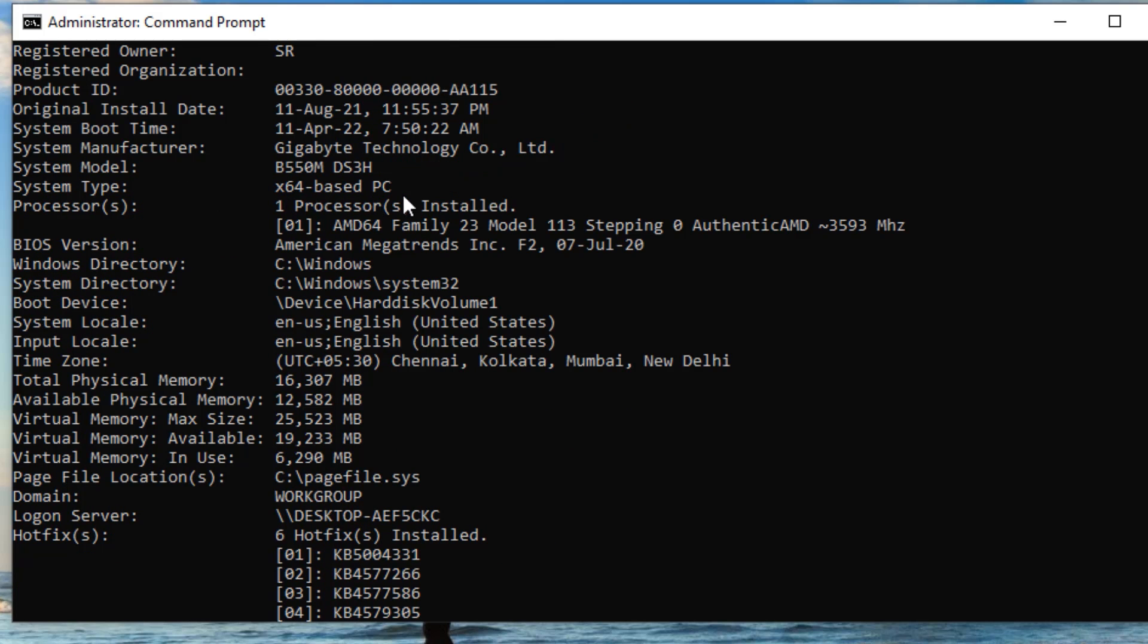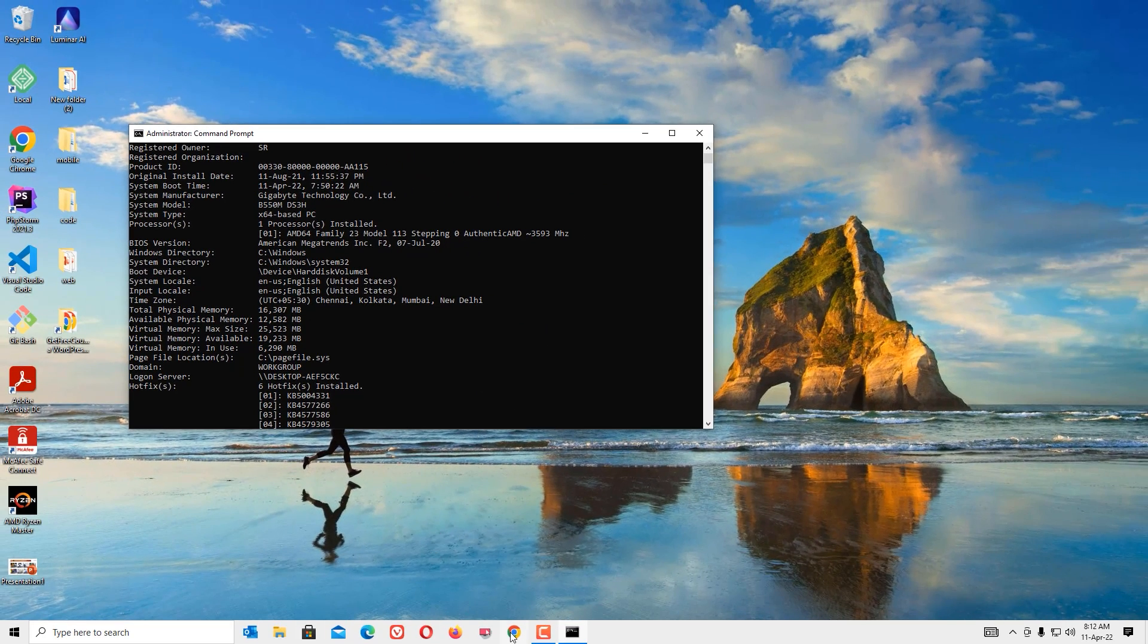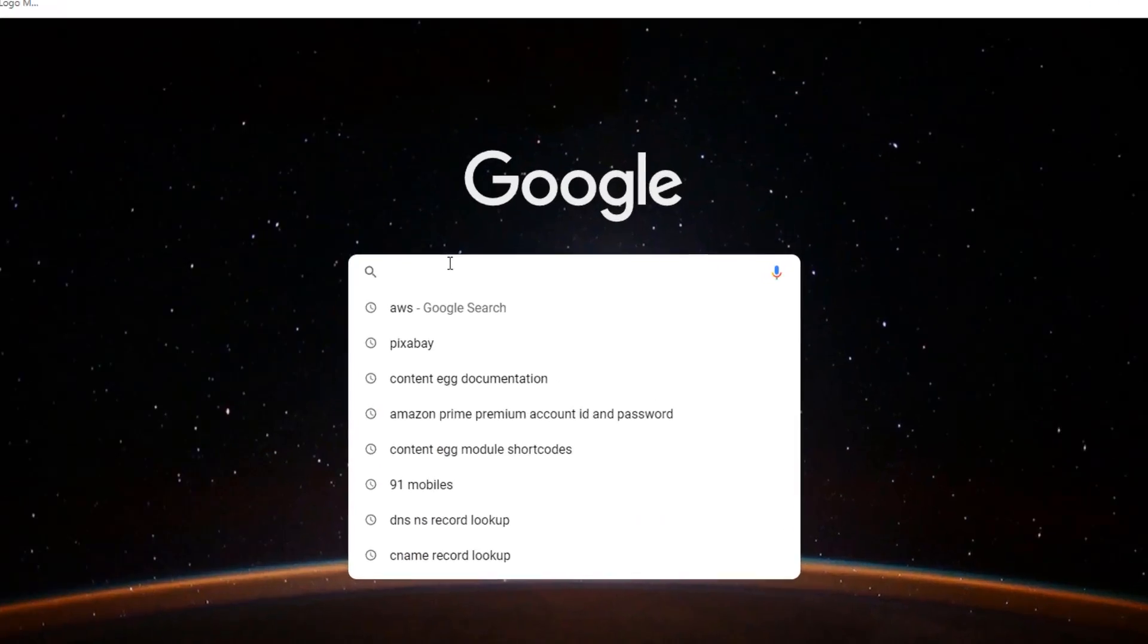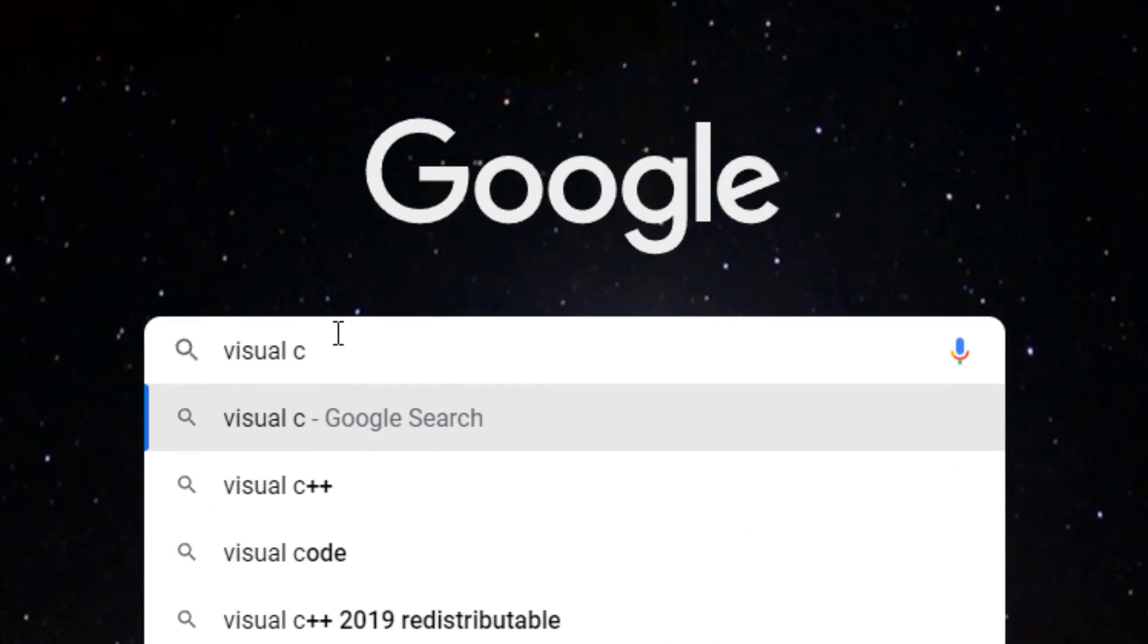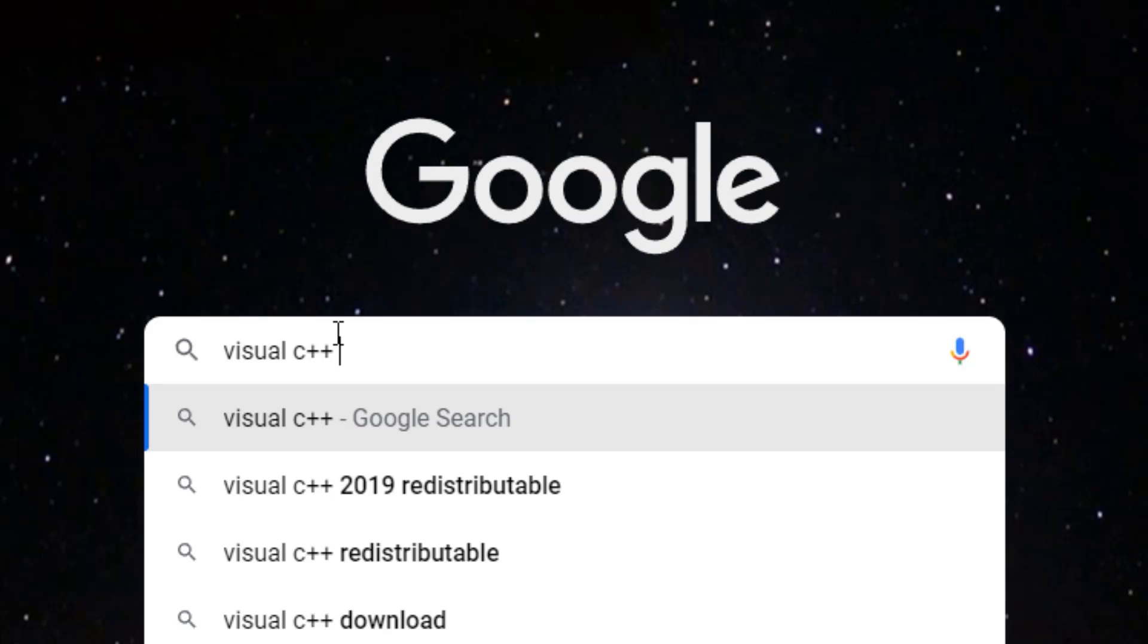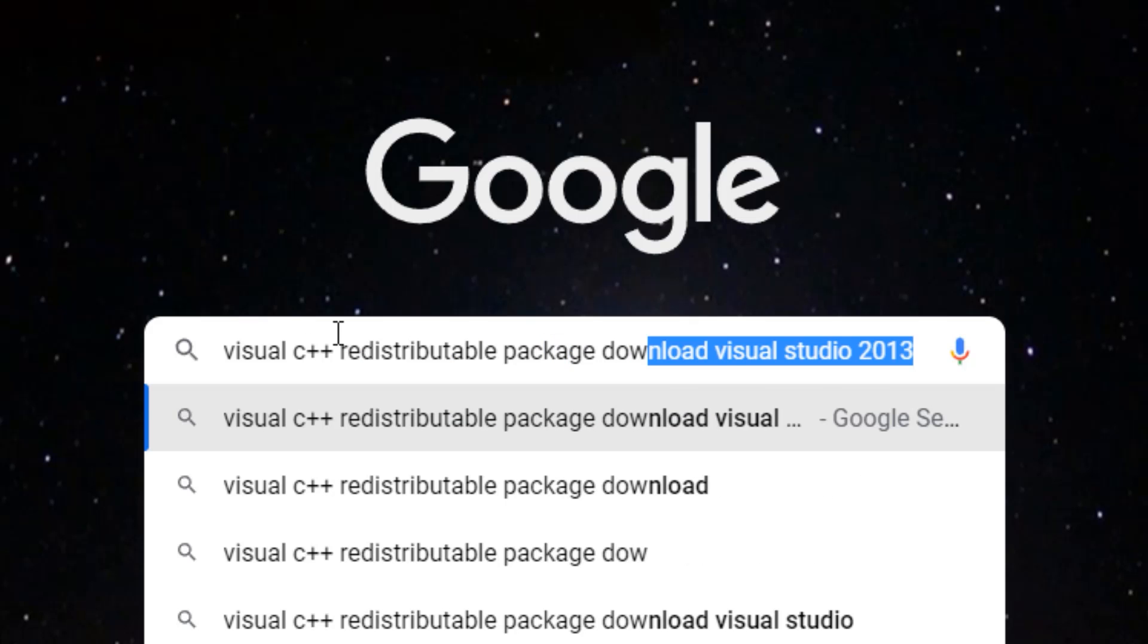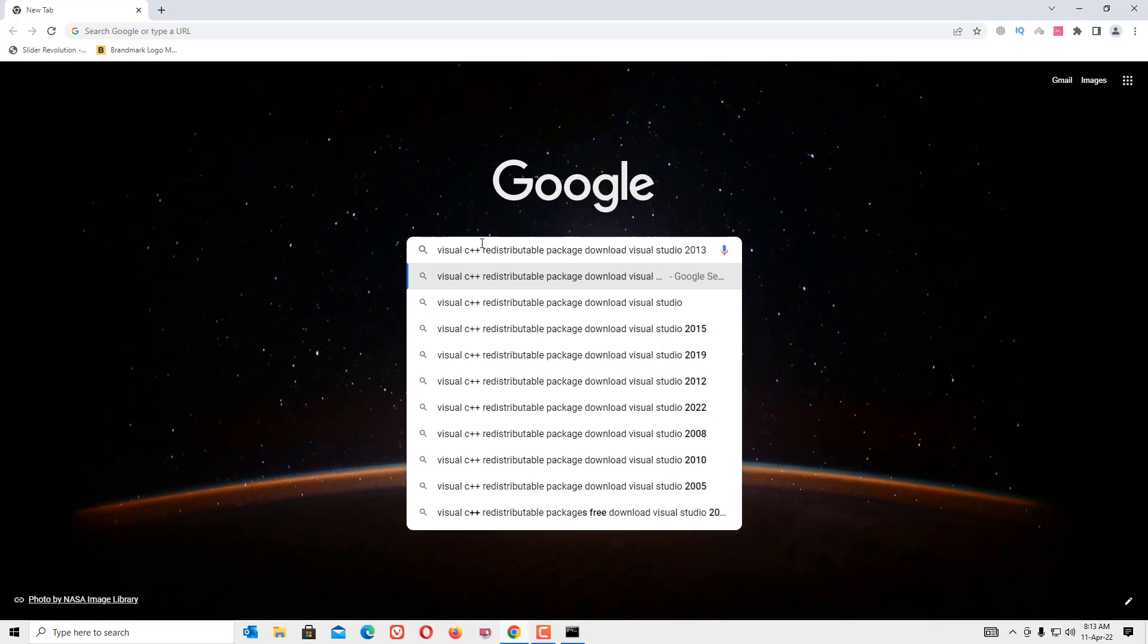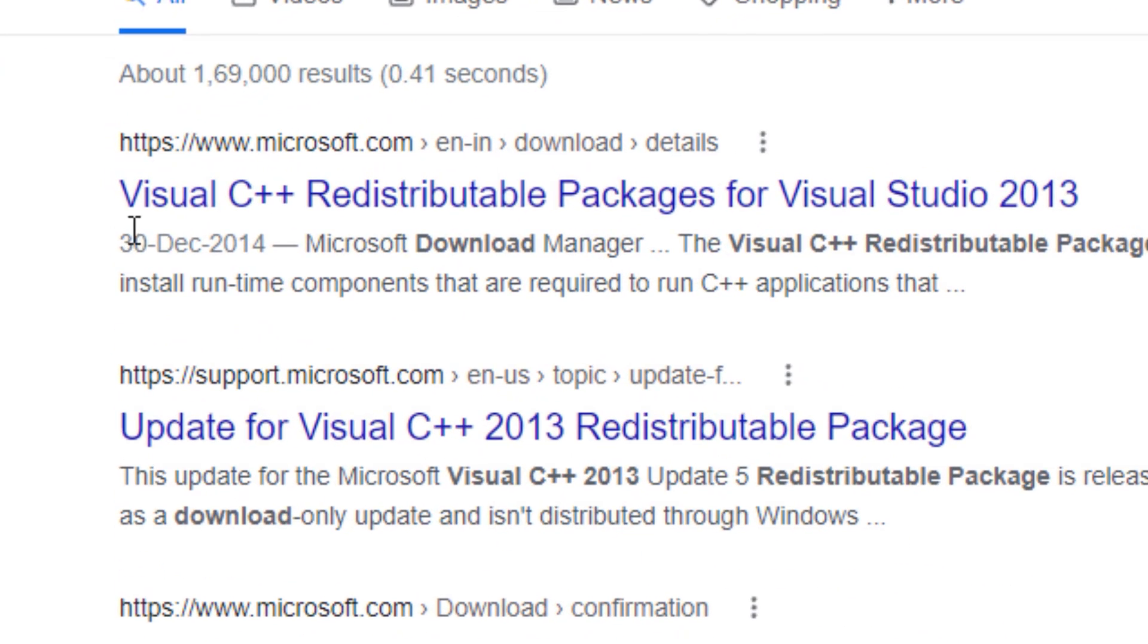Now open any browser and search for 'Visual C++ Redistributable Package download Visual Studio 2013'. Press Enter. In the first match result, click on that link.